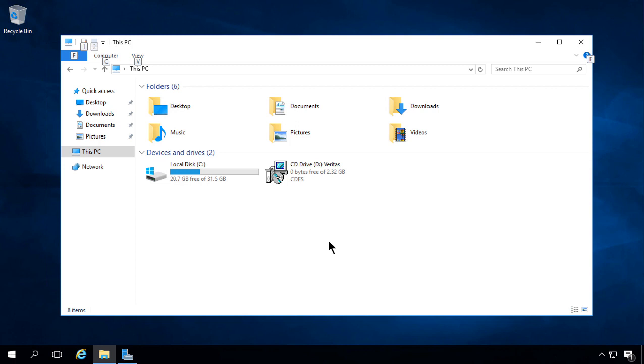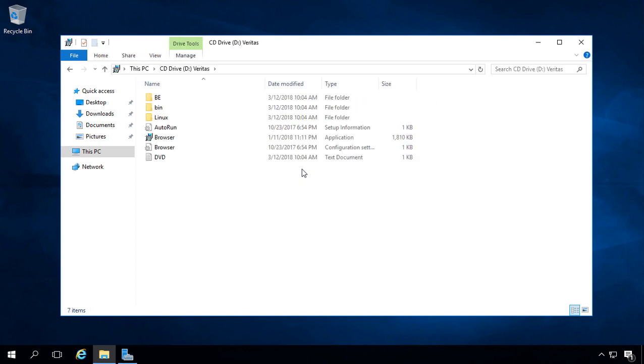Let's install Veritas Backup Exec 20.1 on a Windows 2016 server. I've got my ISO mounted as a drive. We'll go ahead and double-click, and we'll double-click on the browser.